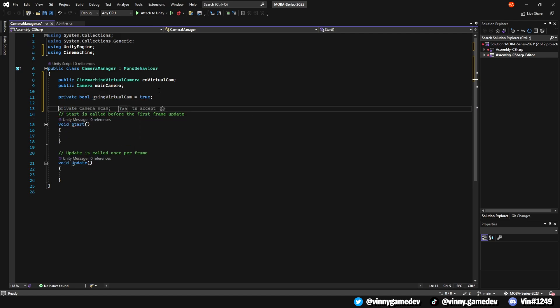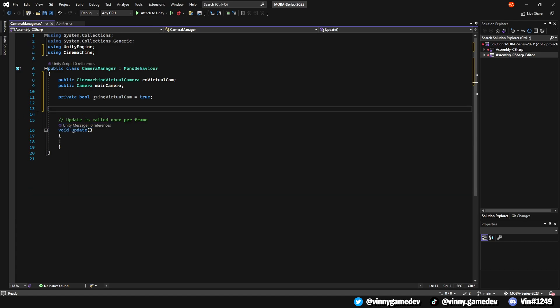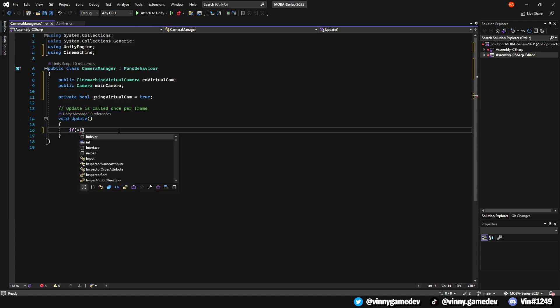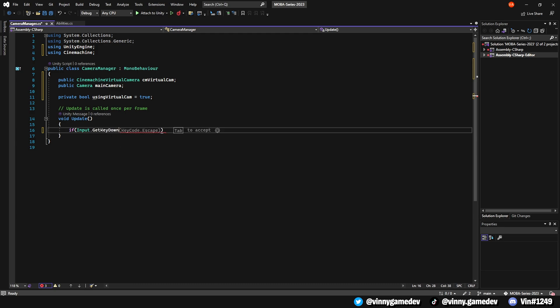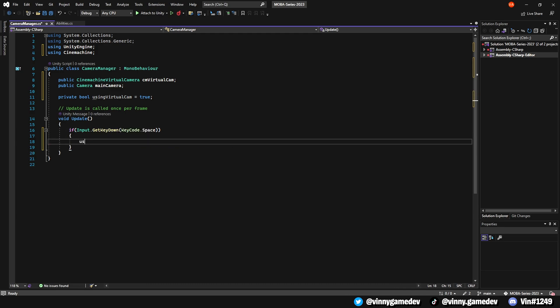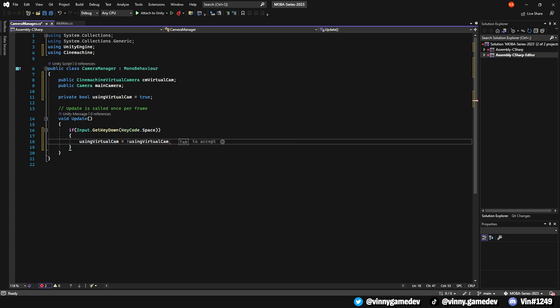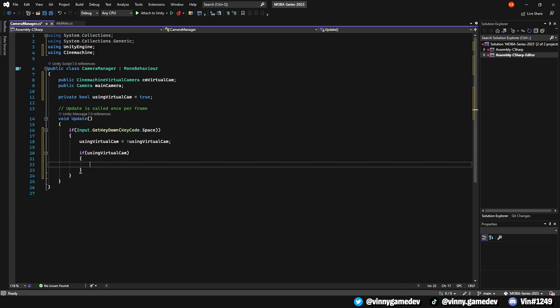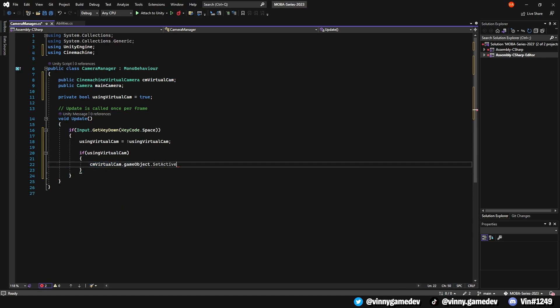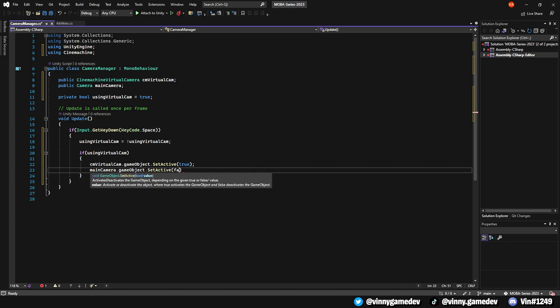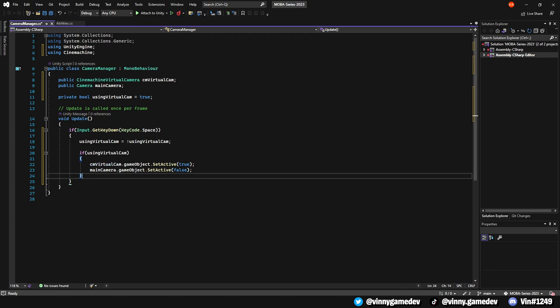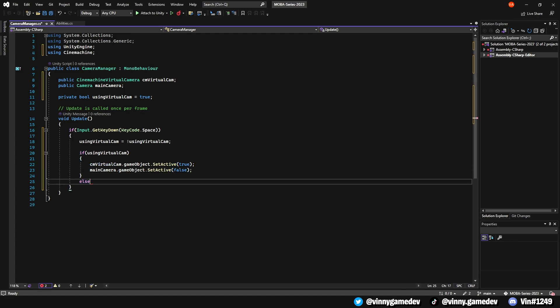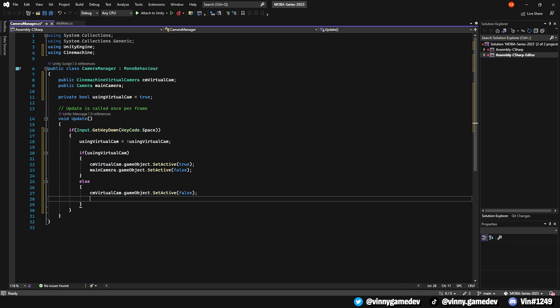We won't really need anything in the start method, so you can get rid of it and just have the update showing. In here, we're going to write an if statement, checking if we press the button to switch camera mode, in this case input.getKeyDown KeyCode.space. We're going to set the usingVirtualCamera bool equal to not usingVirtualCamera. If we are using the virtual cam, we're going to keep the virtual camera game object active and have the main camera game object deactivated. Else, so if it's the other way around, have the virtual camera game object set to false and the main camera set to true.